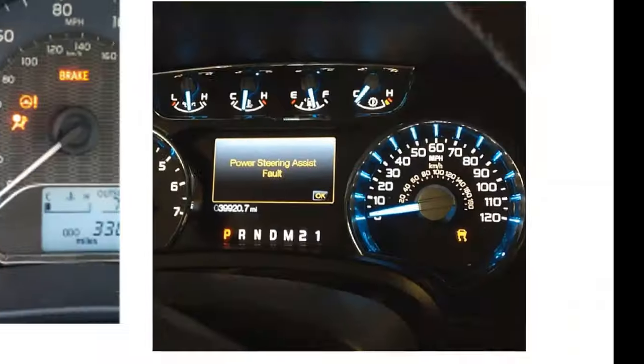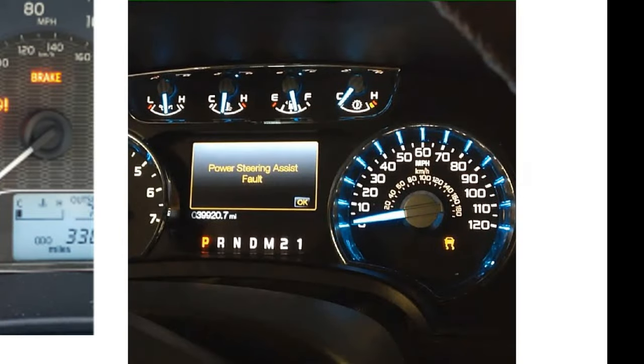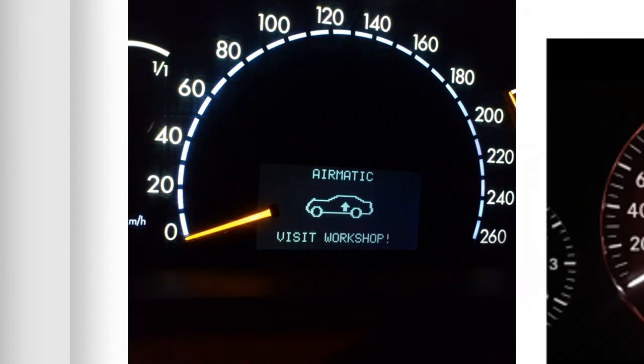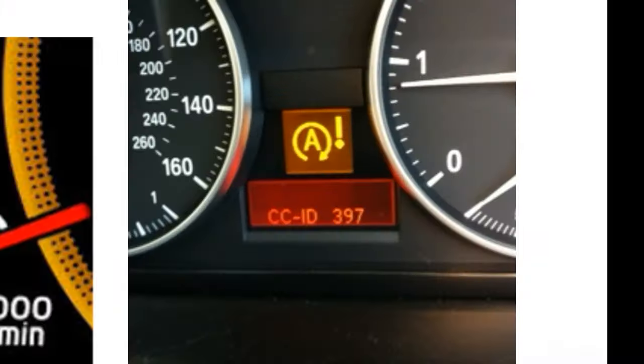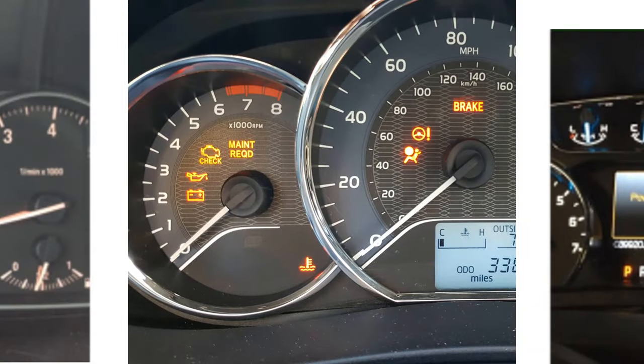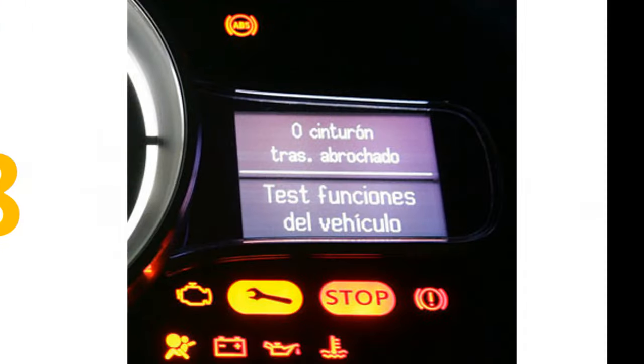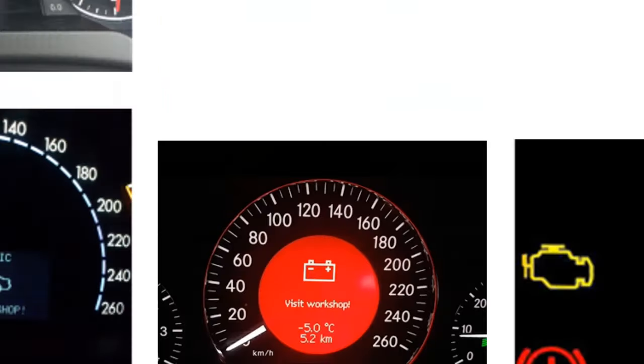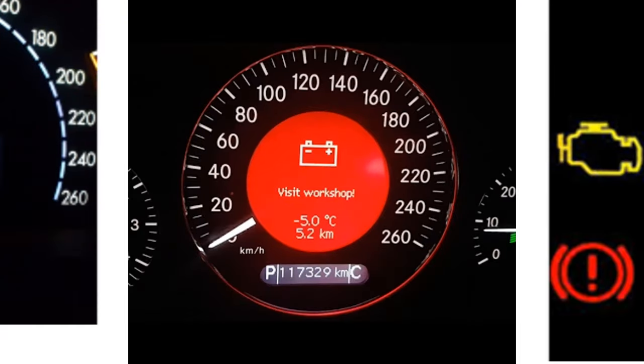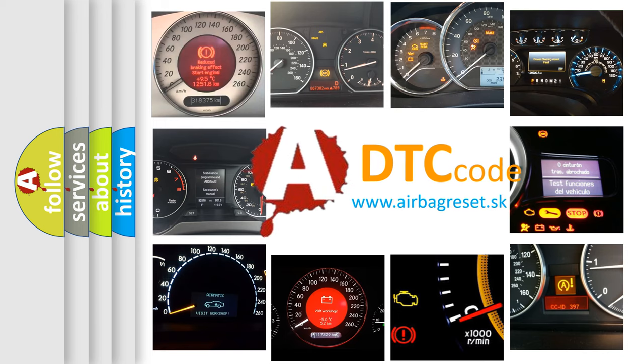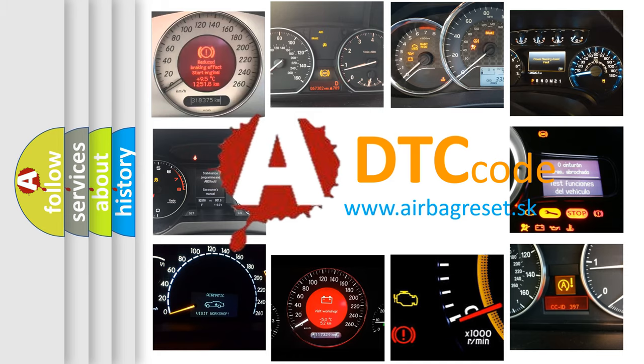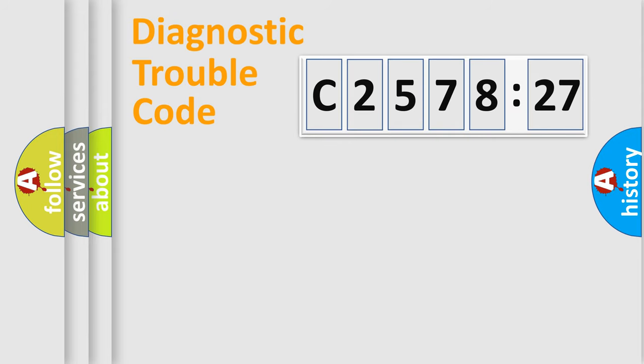Welcome to this video. Are you interested in why your vehicle diagnosis displays C2578-27? How is the error code interpreted by the vehicle? What does C2578-27 mean, or how to correct this fault? Today we will find answers to these questions together.